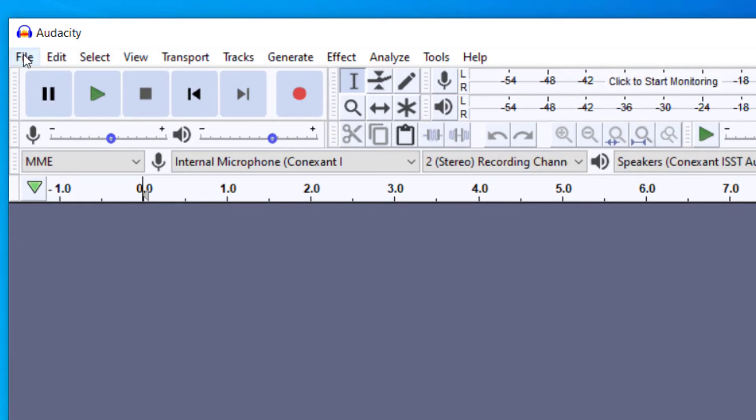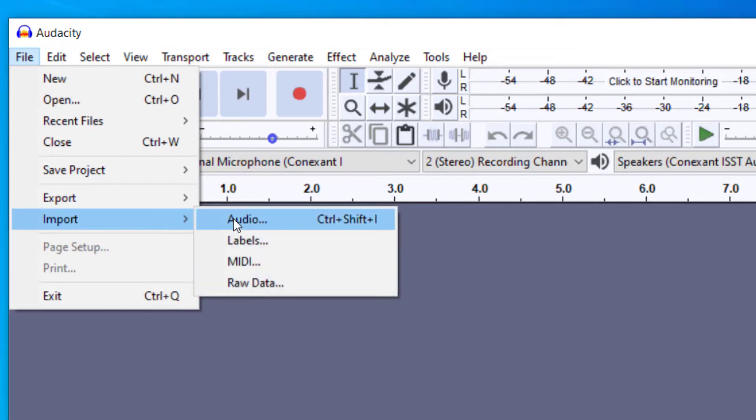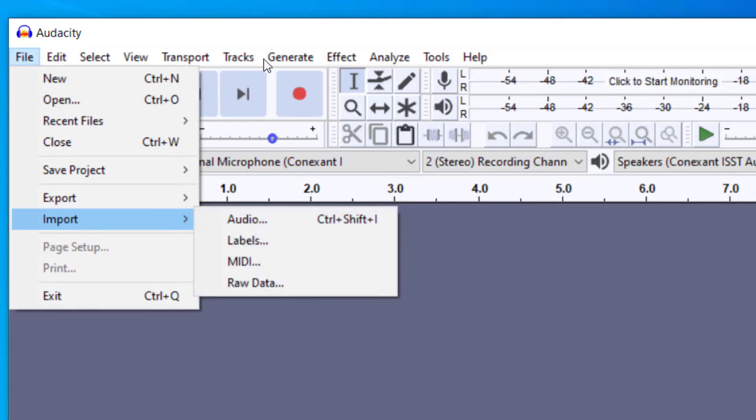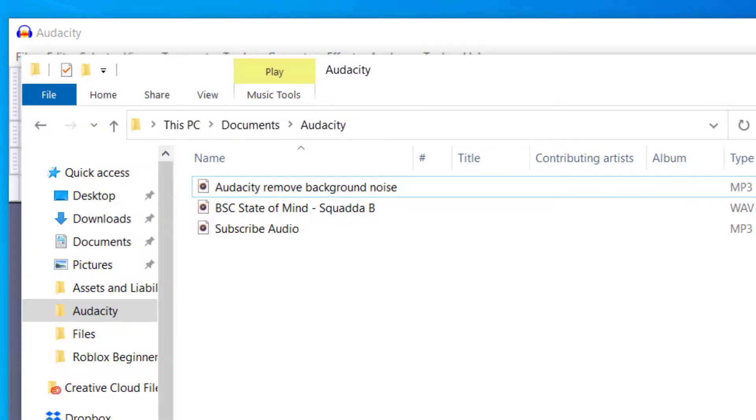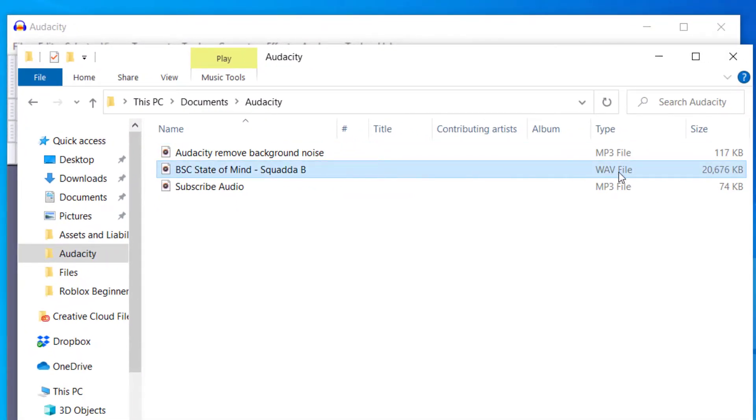then you will want to go to File and then Import Audio. So we're going to look for a WAV file and I just want to show you real quick that the audio file I have here is a WAV file. So I'm going to import this audio file here and it says it's an audio type WAV.